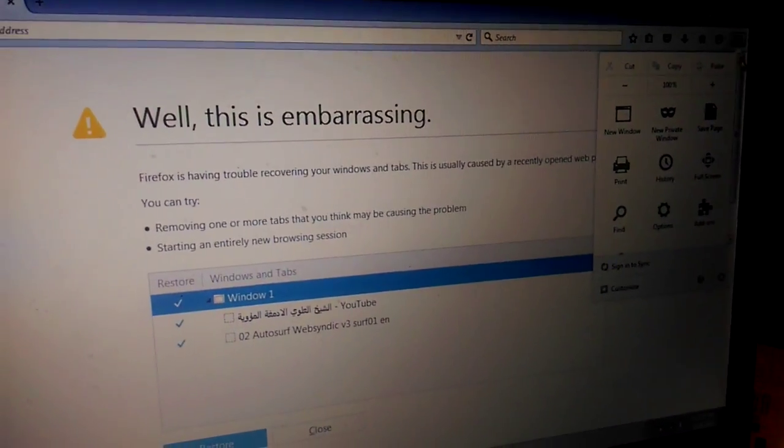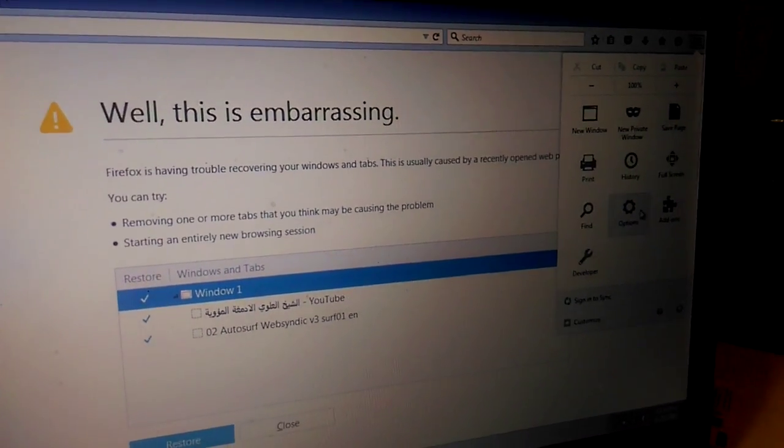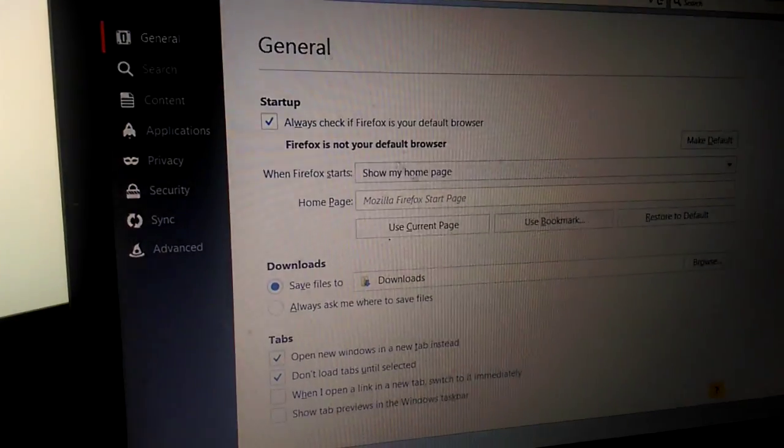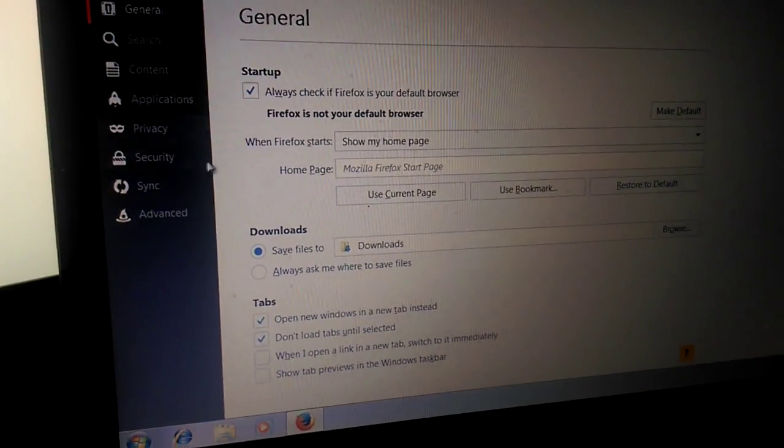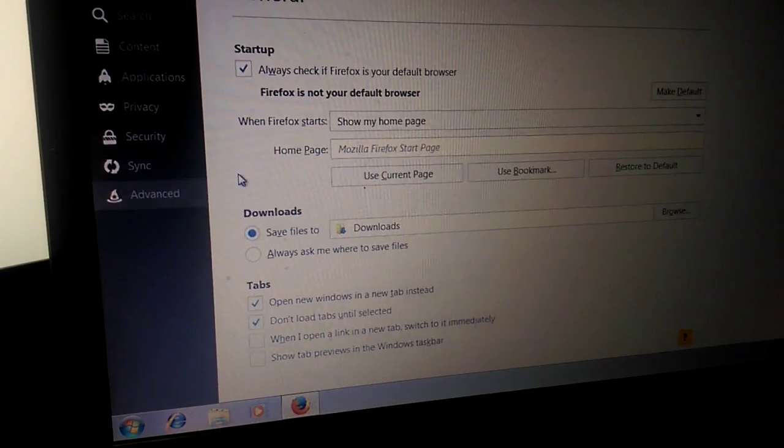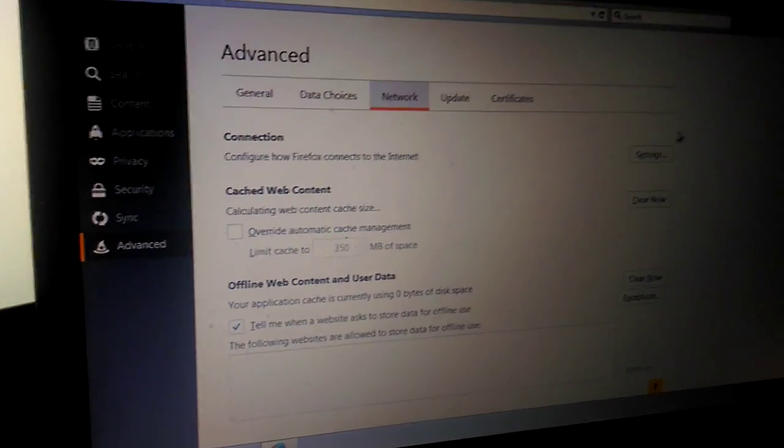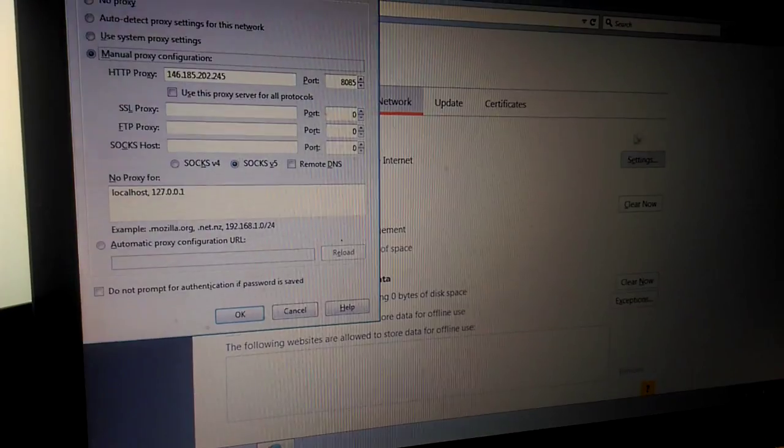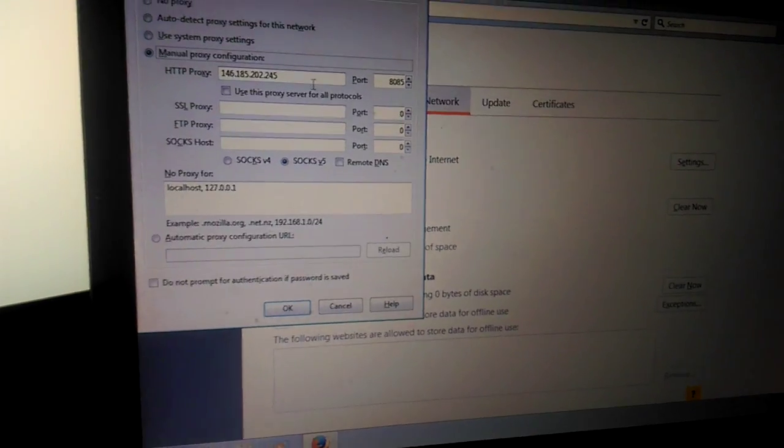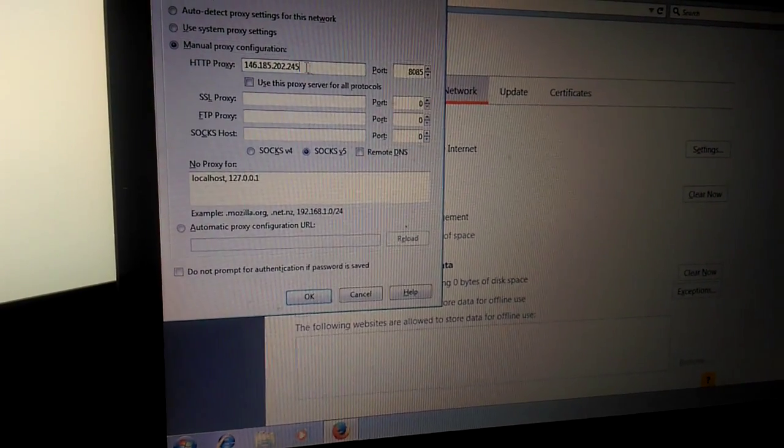So it's here in options. It's in Firefox, in other browsers maybe it's a little different. Go to advanced, network, settings, enter your proxy here.